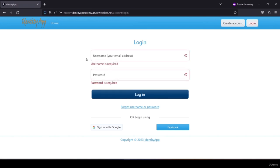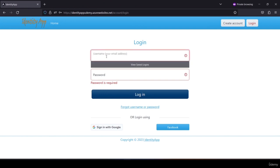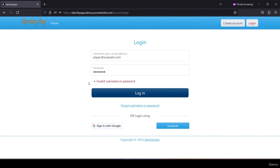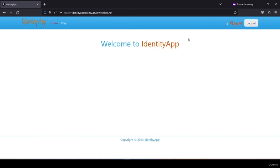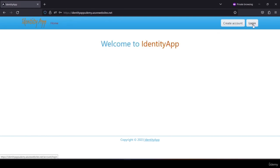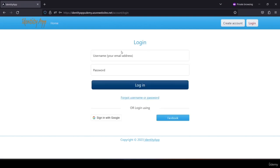First, if I try to log in, we can see form validation here and we have to populate the form in order to log in. If I put an invalid password then I can see 'invalid username or password'. After making the correction, I try to log in and I am logged in as a player. The player can see a play button, and clicking it shows only authorized users can view players. If I log out and log in as an admin...